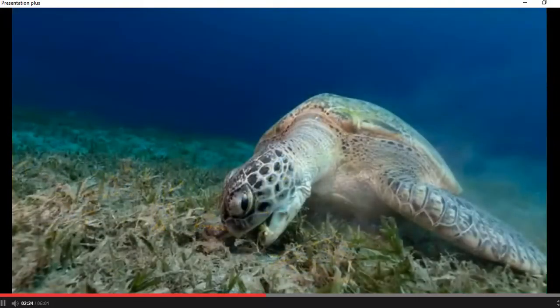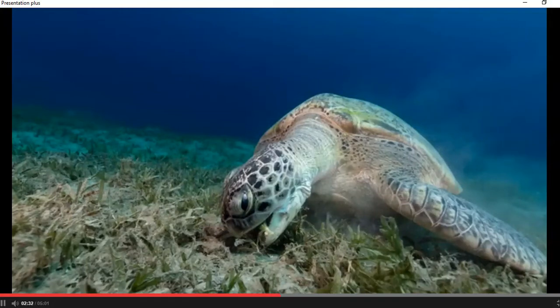Fish and other sea animals can't make their own food. They need to eat, or consume, plants and other fish. Some small sea animals, or fish, eat underwater plants. We call these fish primary consumers.